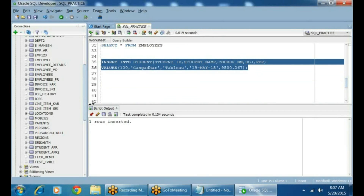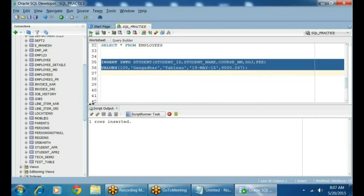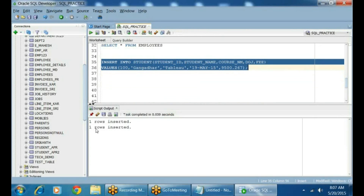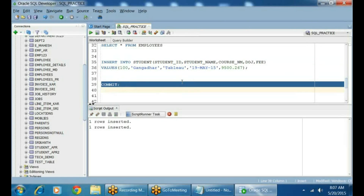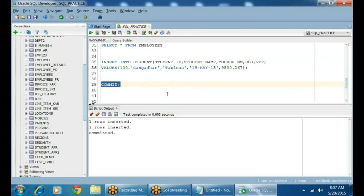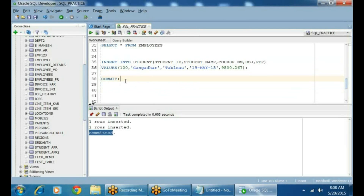When you execute this, it will say the row is inserted — meaning a row has been added. Whenever you insert data in an Oracle database, you need to save or commit those changes. So commit is used to apply the changes permanently to the database. Use COMMIT and save it. Now the data is committed — it's permanently saved to the database. Once you commit, you cannot undo or revert the changes.